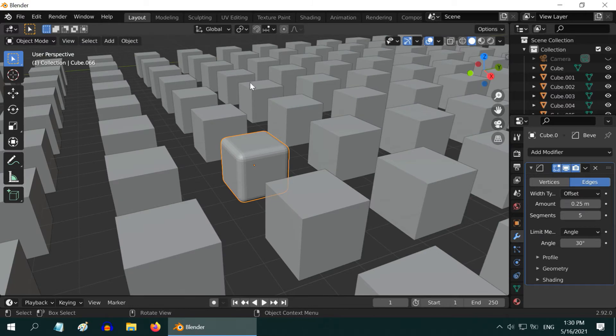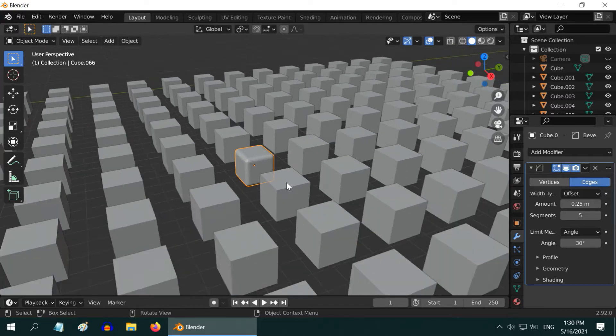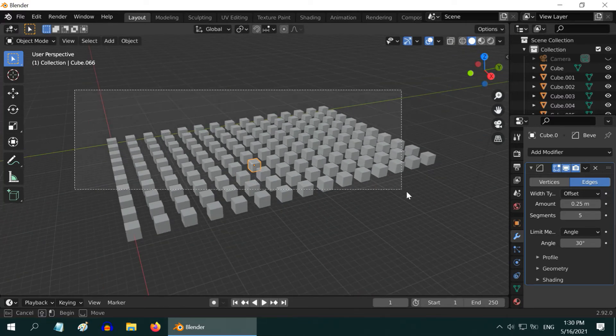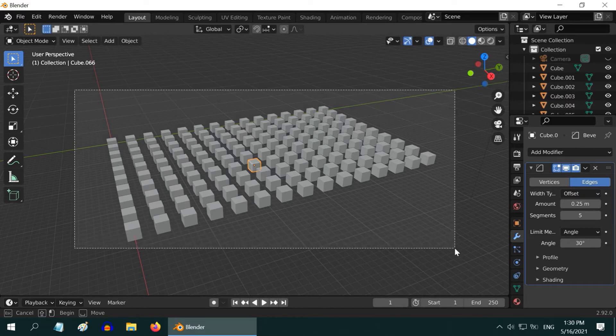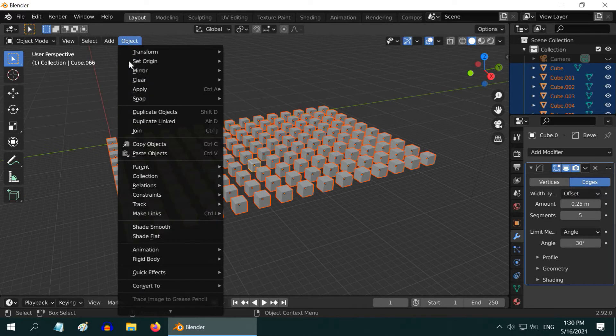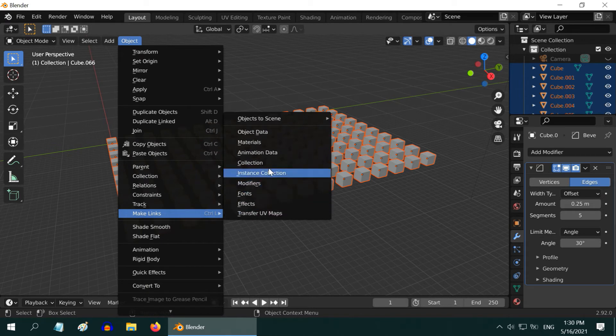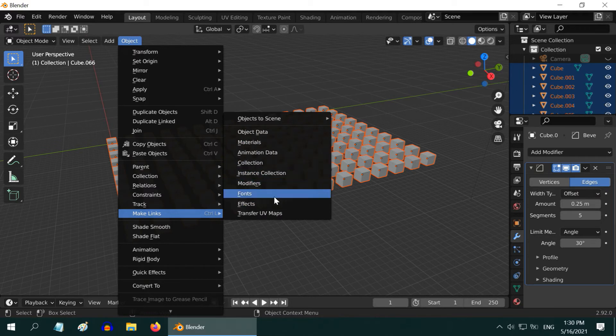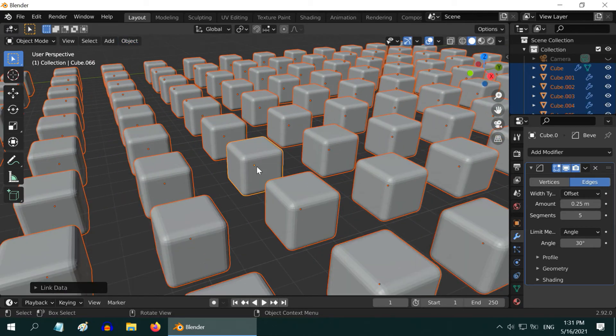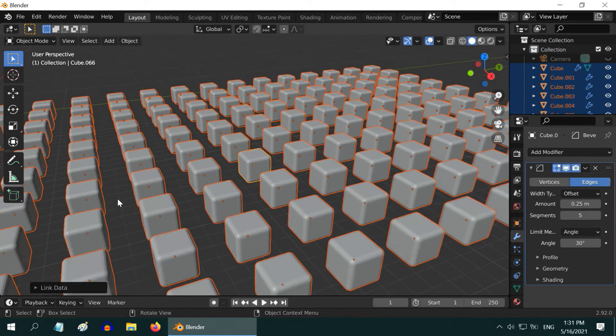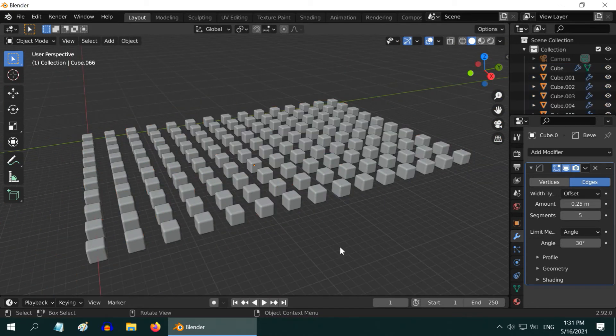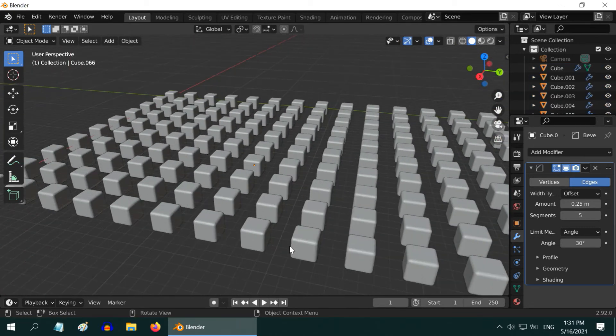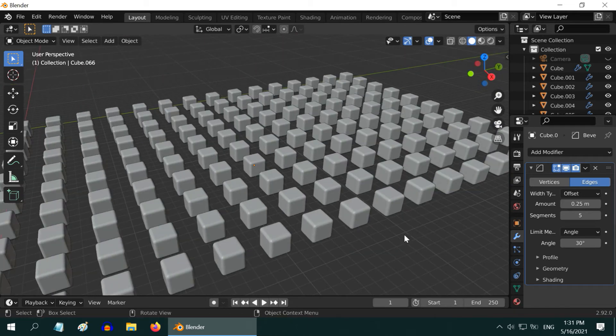However, if you want, you can copy this bevel effect to all other objects also. For that, first select all these objects together. Then under the object menu, you have an option called Make Links, and under this you have multiple options. You can select what type of changes to be copied to all other selected objects. Since we want to apply the bevel modifier, please select the modifiers option here. So you can see that the same bevel modifier is now applied to all other cubes as well. This is very helpful because you can modify just one object and the same change will be applied to all other objects that you have selected.